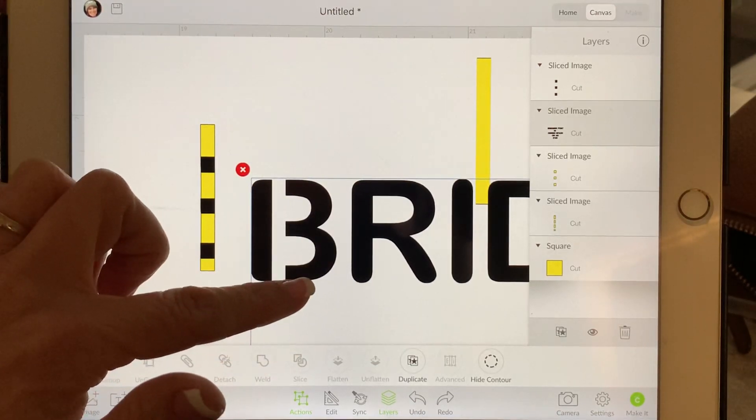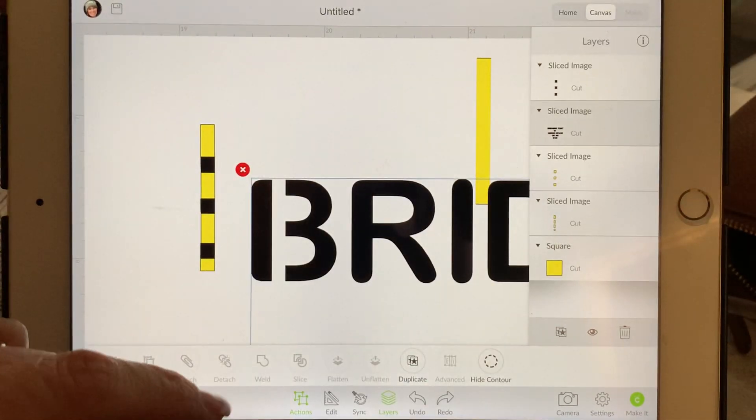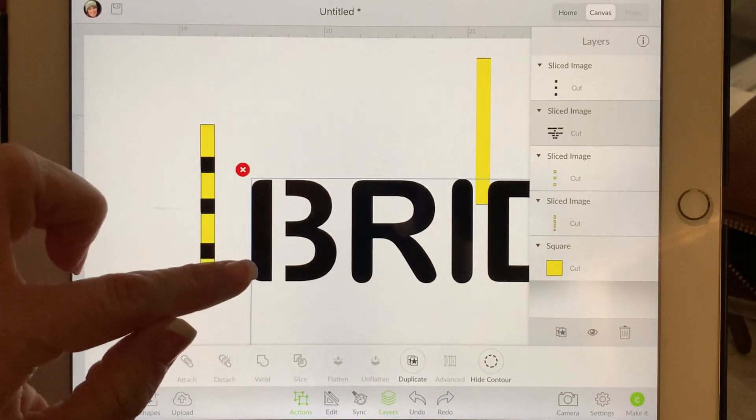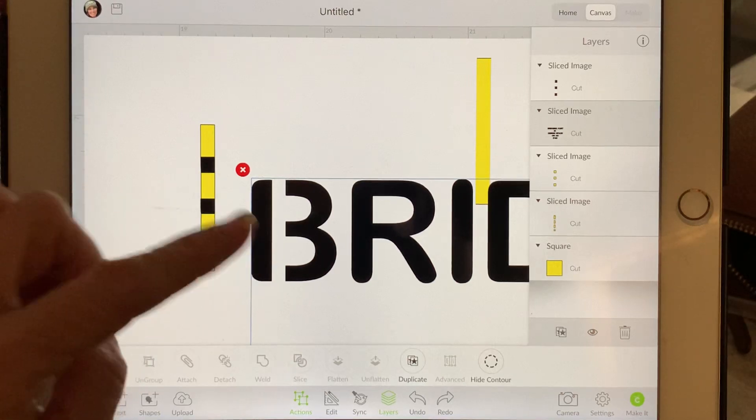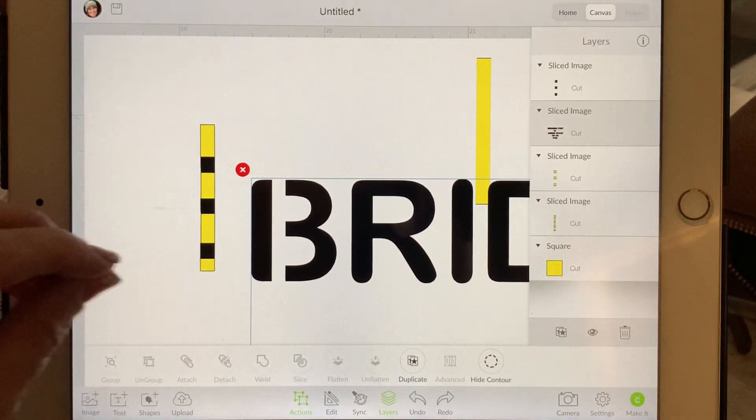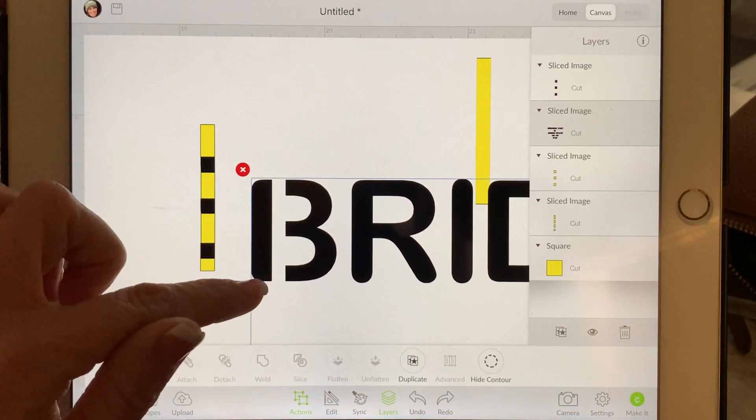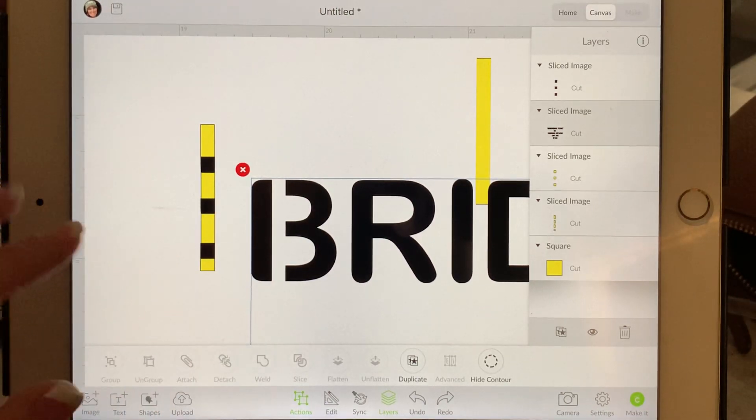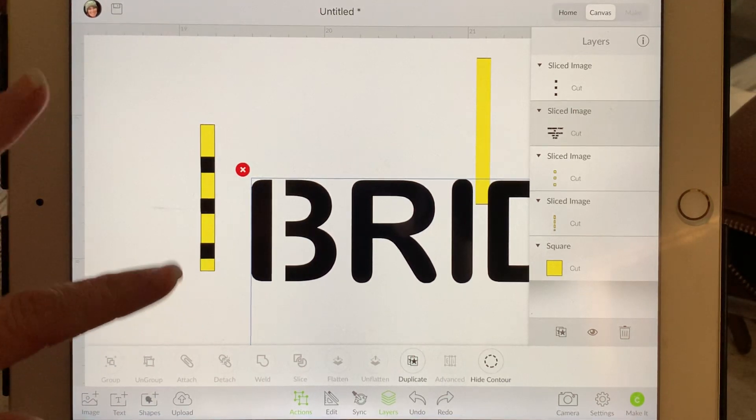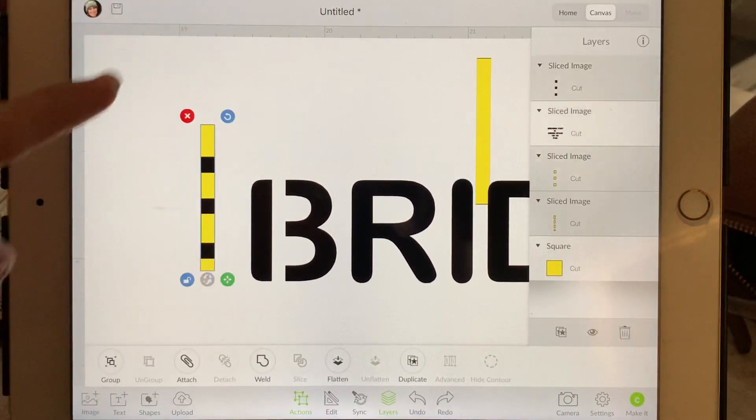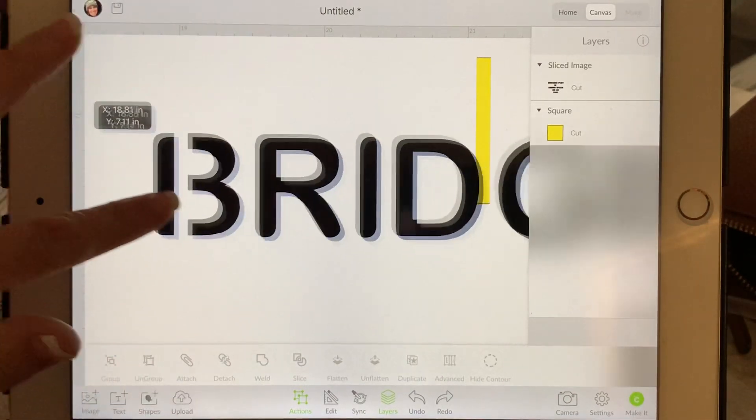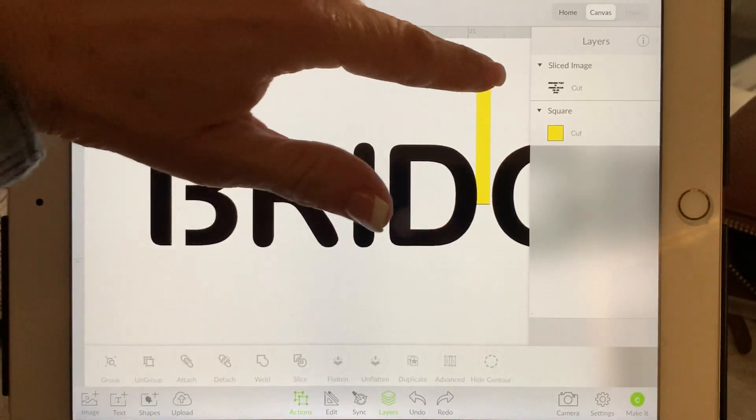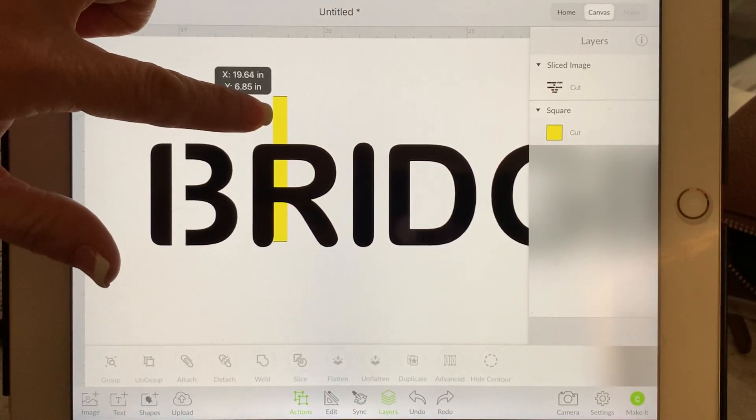Then I'm going to move this and see, do I like that slice? And if I am happy with this slice, then I can go ahead and delete these three pieces. I'm looking at this and I'm actually thinking, it depends on how big you're going to make the stencil also, is how tiny your cuts can be. But I would probably make this a little bit thinner.